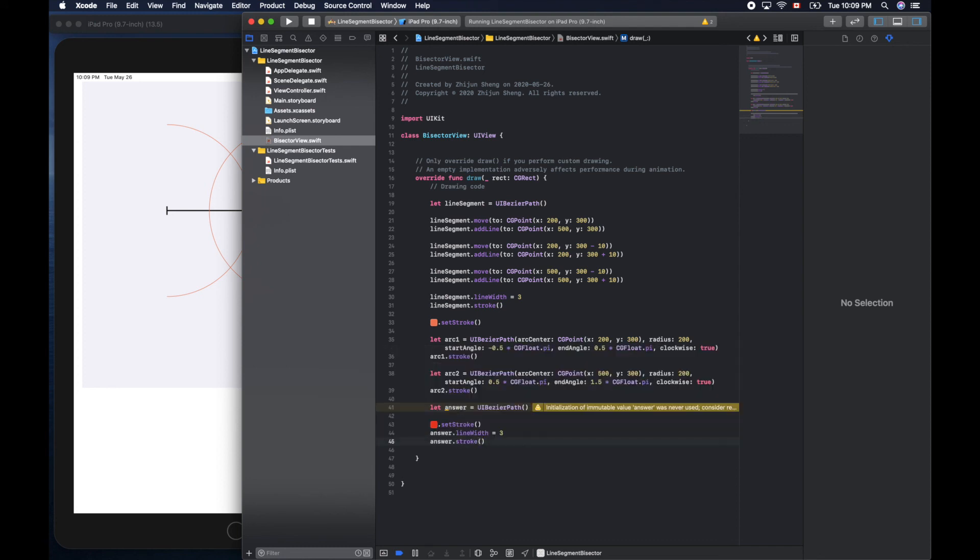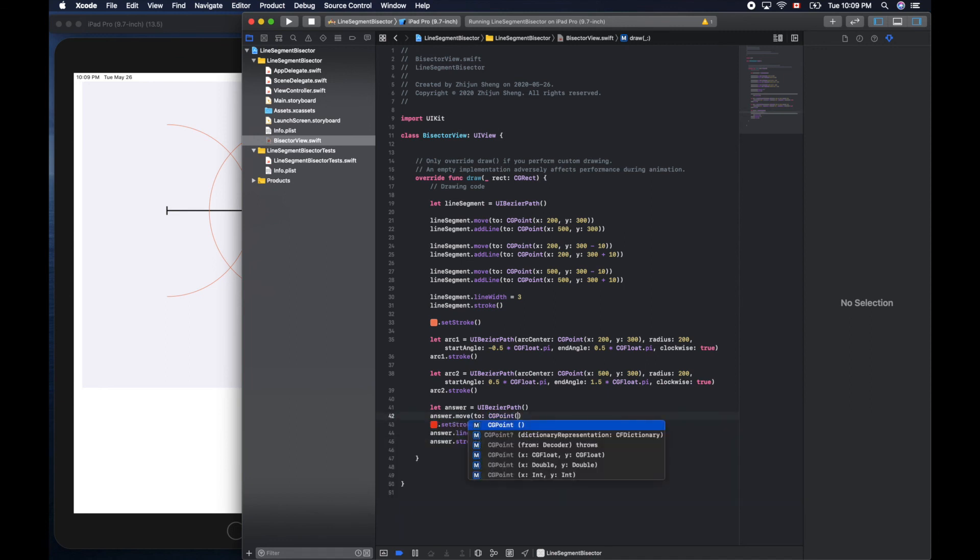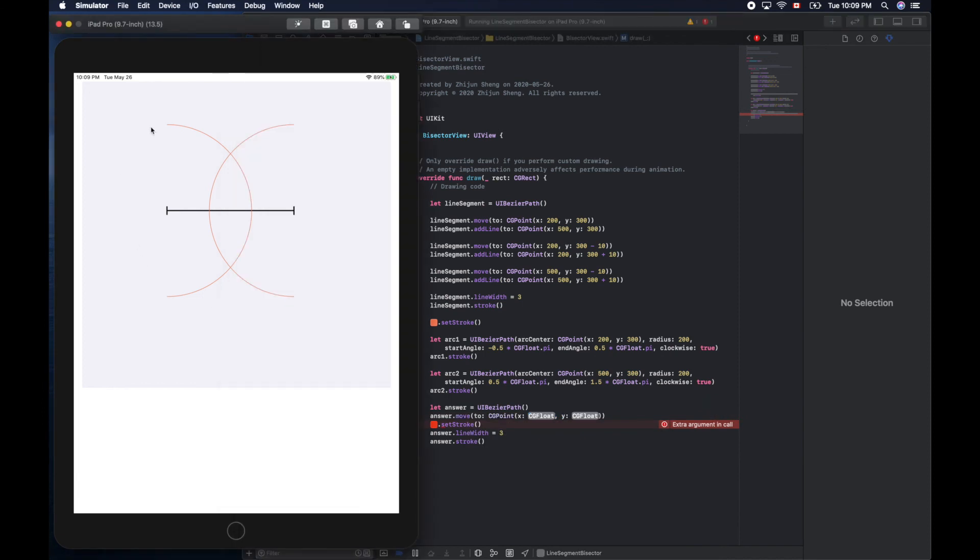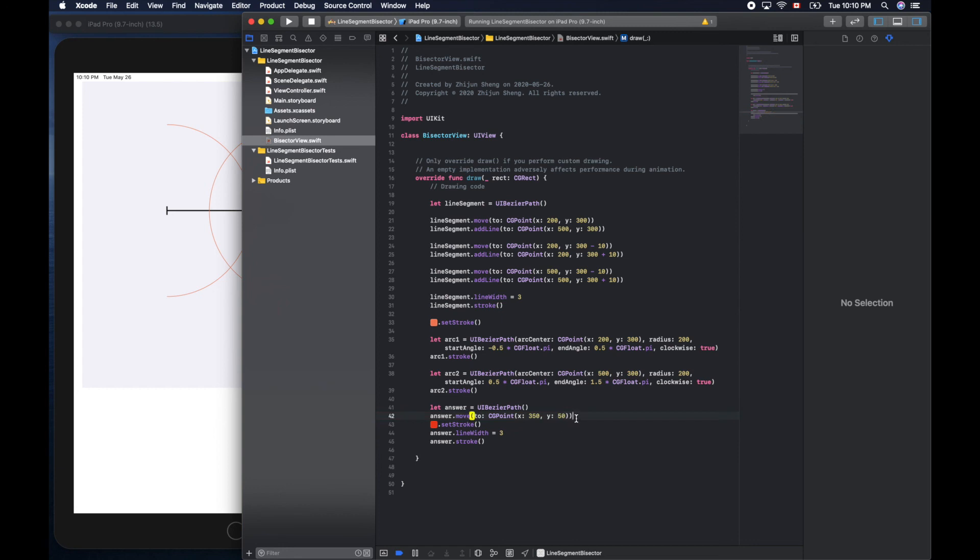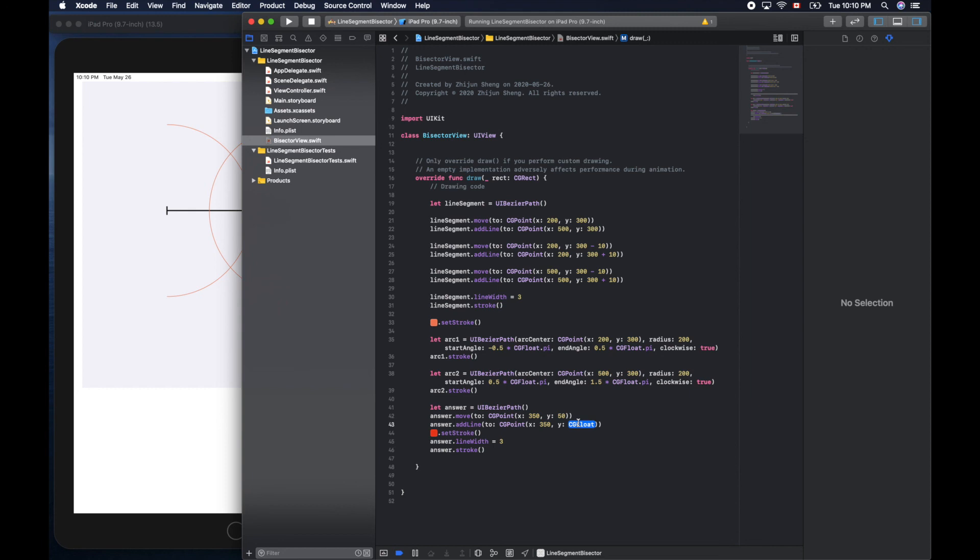But we haven't drawn it yet. Answer dot move to a point. We can start from here right, and go down to somewhere like here. And what's the middle point of that? 200, 500, so here will be 350. Hopefully my math is good enough. This one this can be arbitrary one, so let's start from 50. And answer dot add line to the end point, x. Of course we'll keep the x same, so it will be a vertical line. This one, what about 600? Let's see, run.